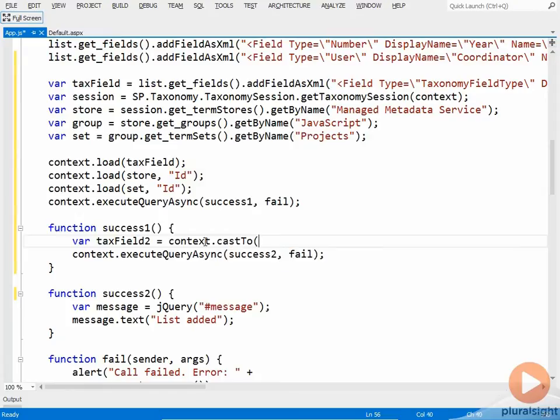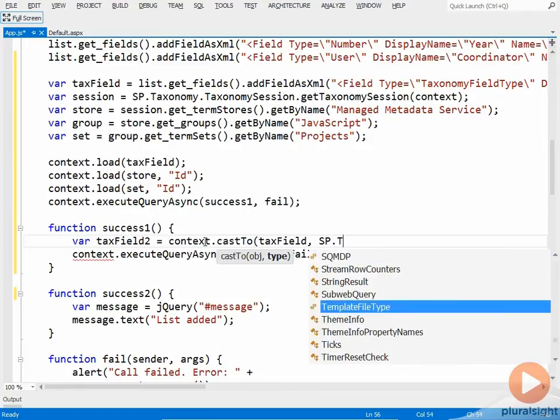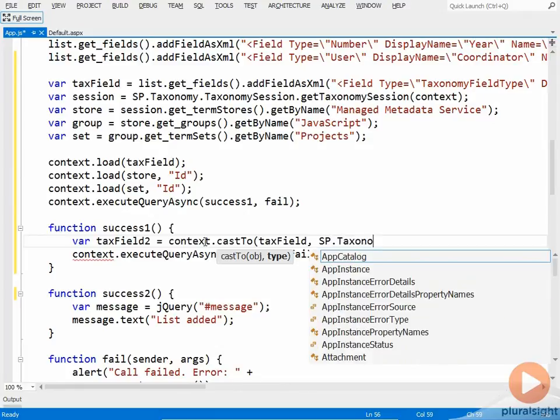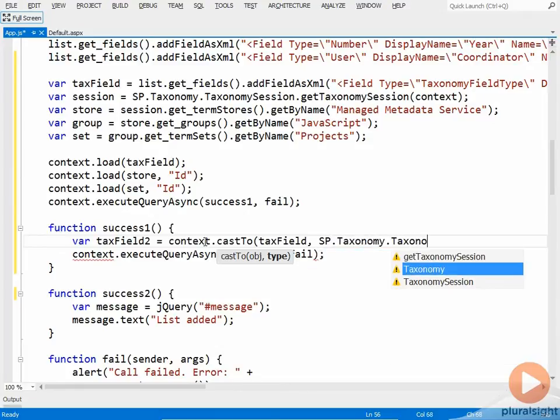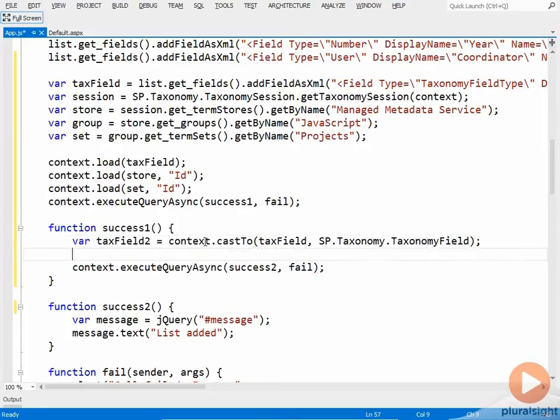So I'll say var taxfield2 is equal to context.castTo. And I want to cast the tax field object to an SP.taxonomy.taxonomy field. And then I need to give tax field two the store ID. And the property I'm going to set is SSP ID.